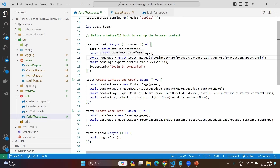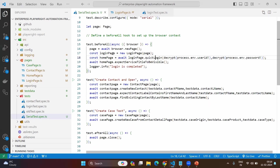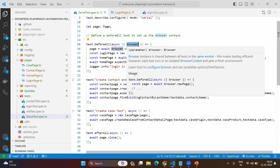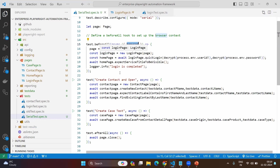The beforeAll method can be used to log in to the page. We are going to use the page variable, which has been created outside all the methods, meaning it will be used across all test cases. In beforeAll, we are not creating a new page directly — we are creating the browser, because browser is a defined fixture and in beforeAll we can only use browser; we cannot use context and page. Context and page depend on each individual test, whereas browser is common across all. By using the browser fixture, we create the new page, create an instance for the login page, and perform the login.